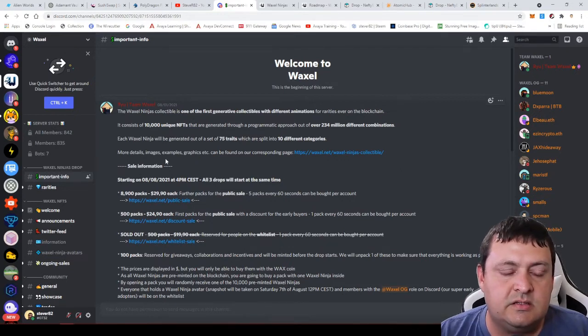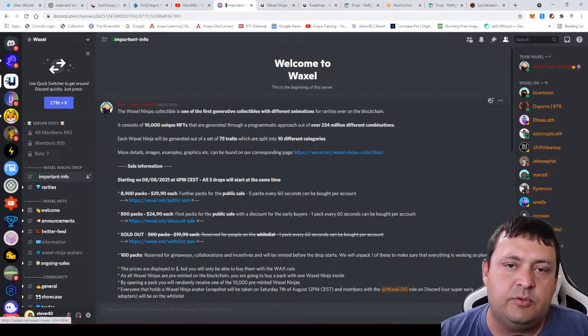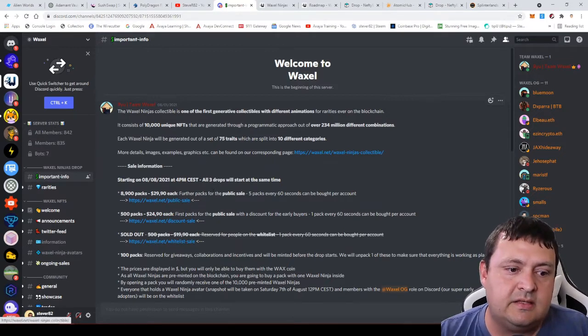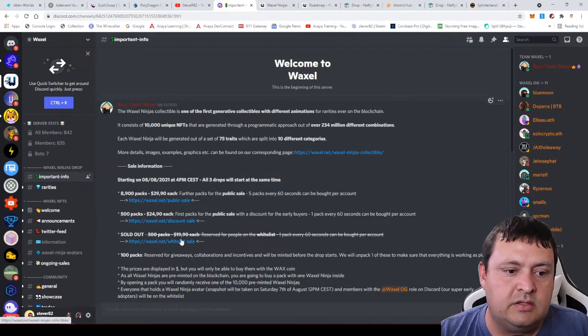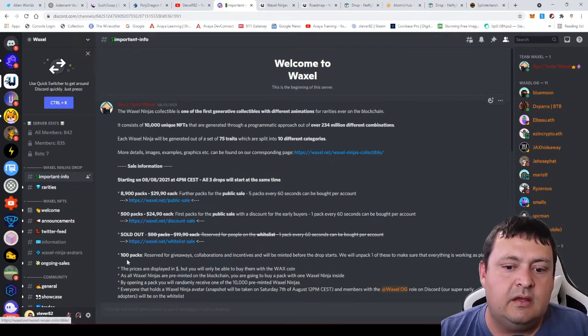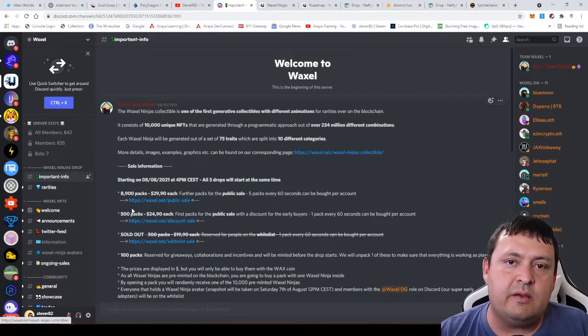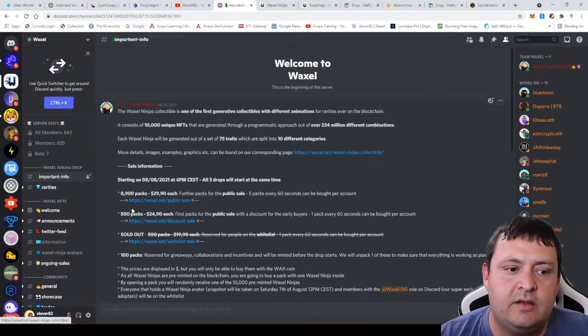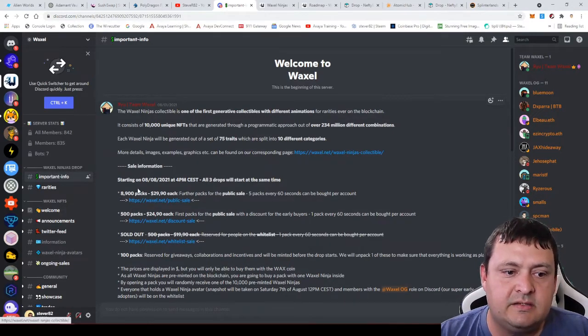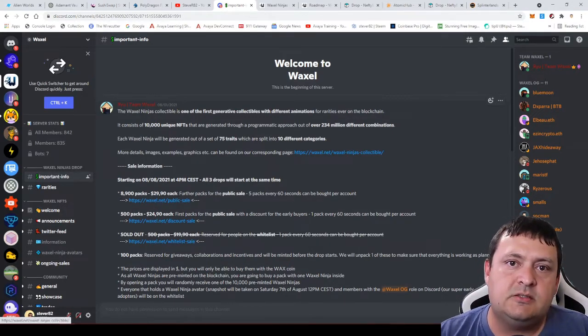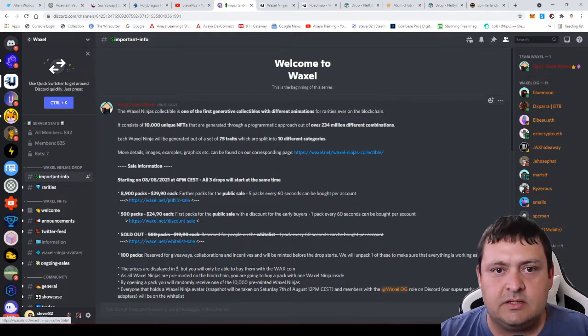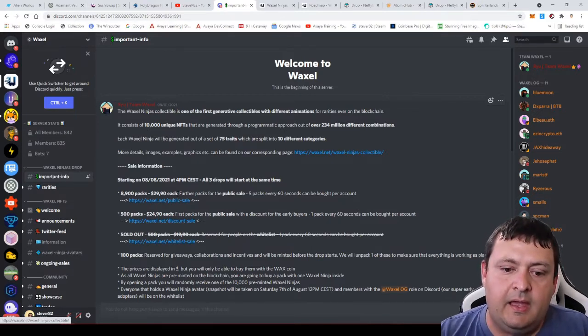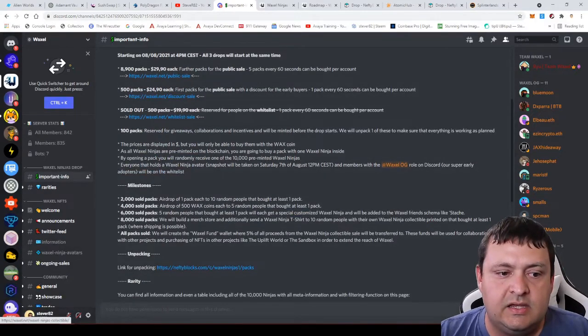They did get past their pre-sale whitelist sale and their first 800 packs that they did at a discount. You can see they did sell out the first 500, and then they did sell out another set that they were selling at a $5 discount. They've started to sell now their main 8,009 packs at this $29.90 price. It's payable in WAX, so that's something that's really nice. They're not trying to do that credit card drop.